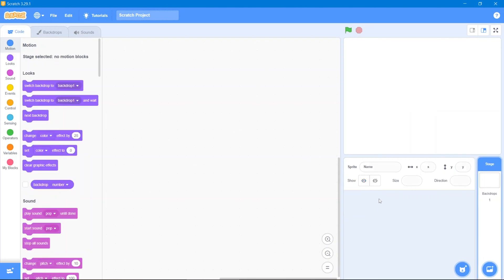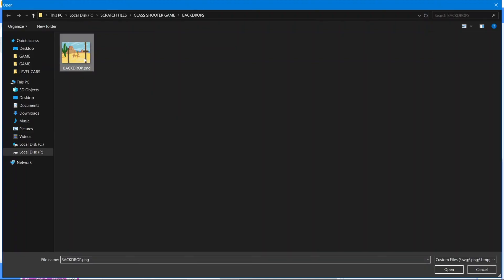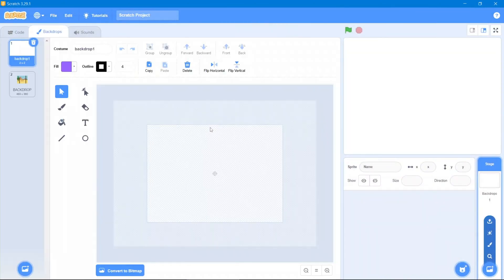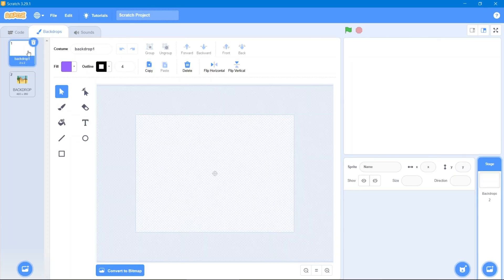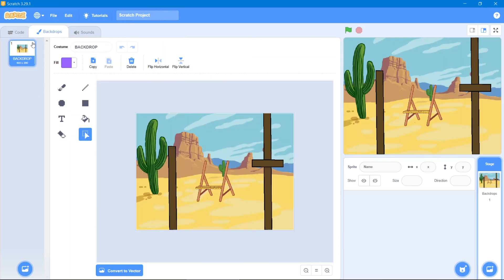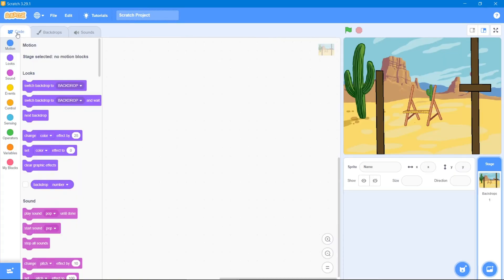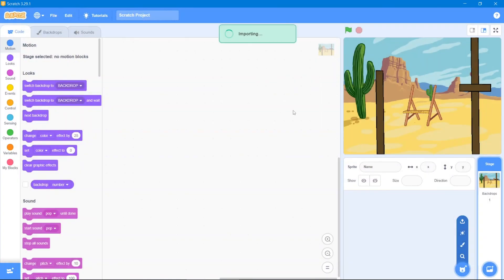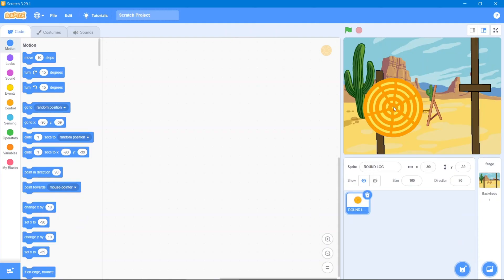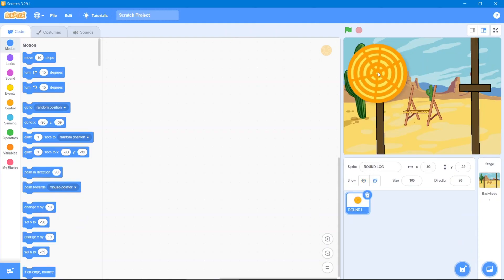First thing first, we will delete this sprite and we will upload our backdrops. Don't worry, I will give you the links in the description — you can also use them for yourself. Let's delete this one, then go to the code area and now let's add our first sprite, which is our round log.